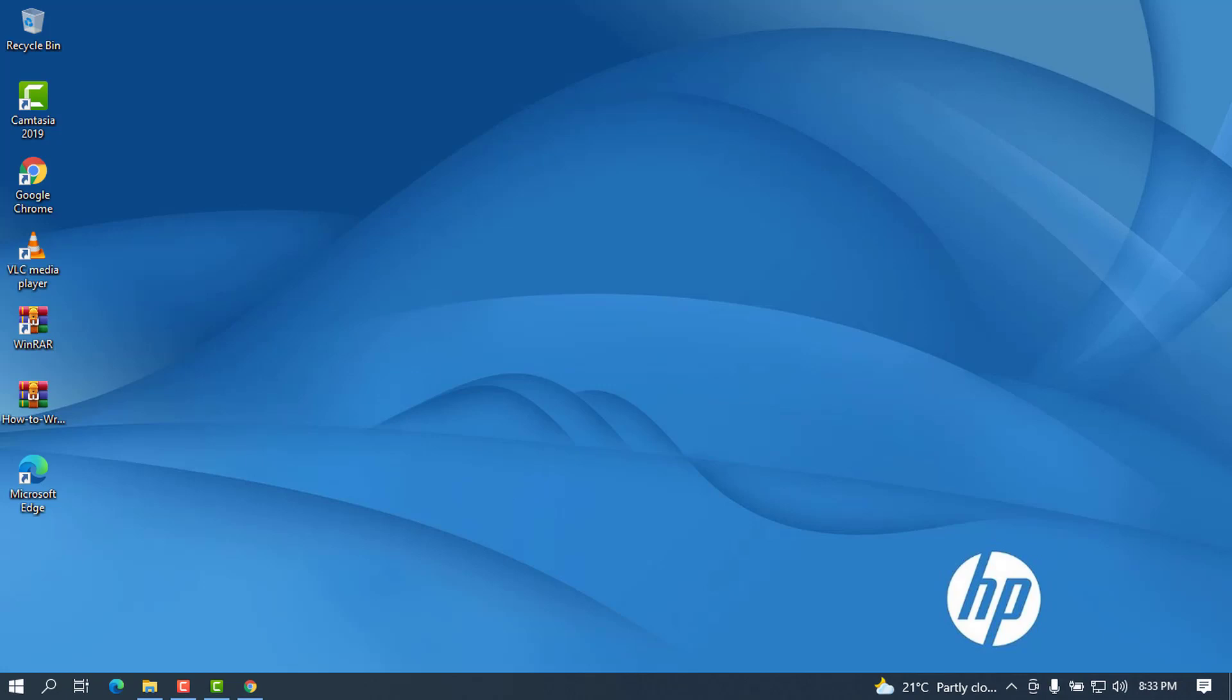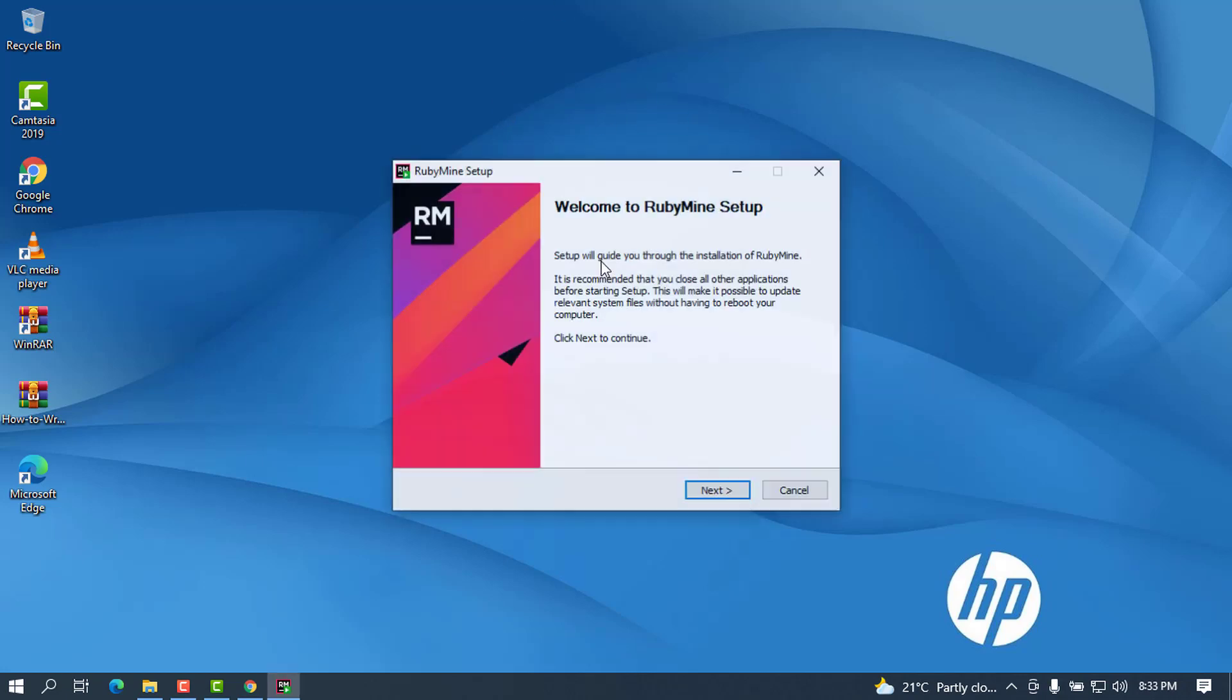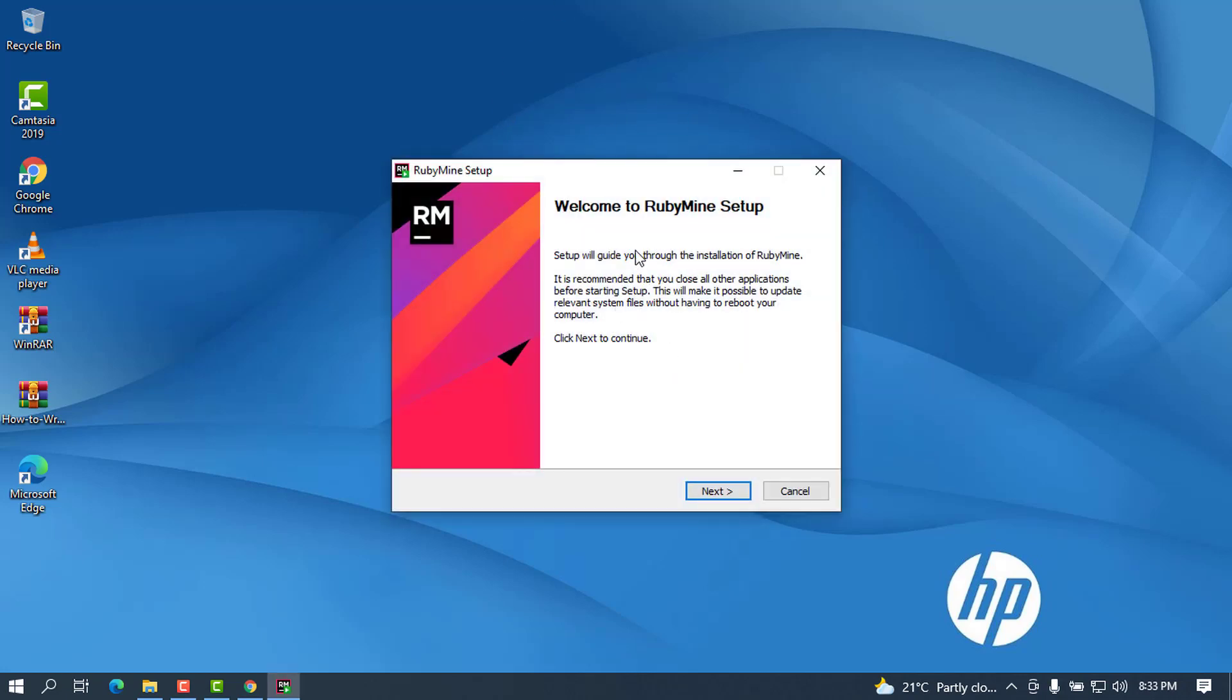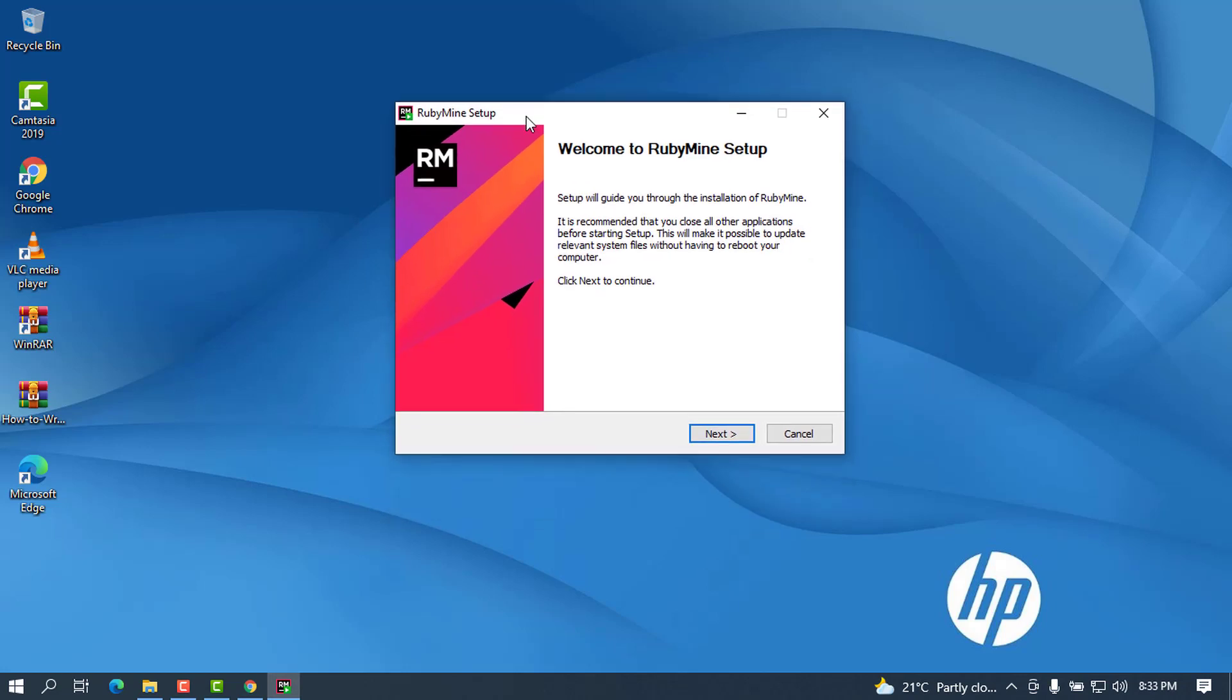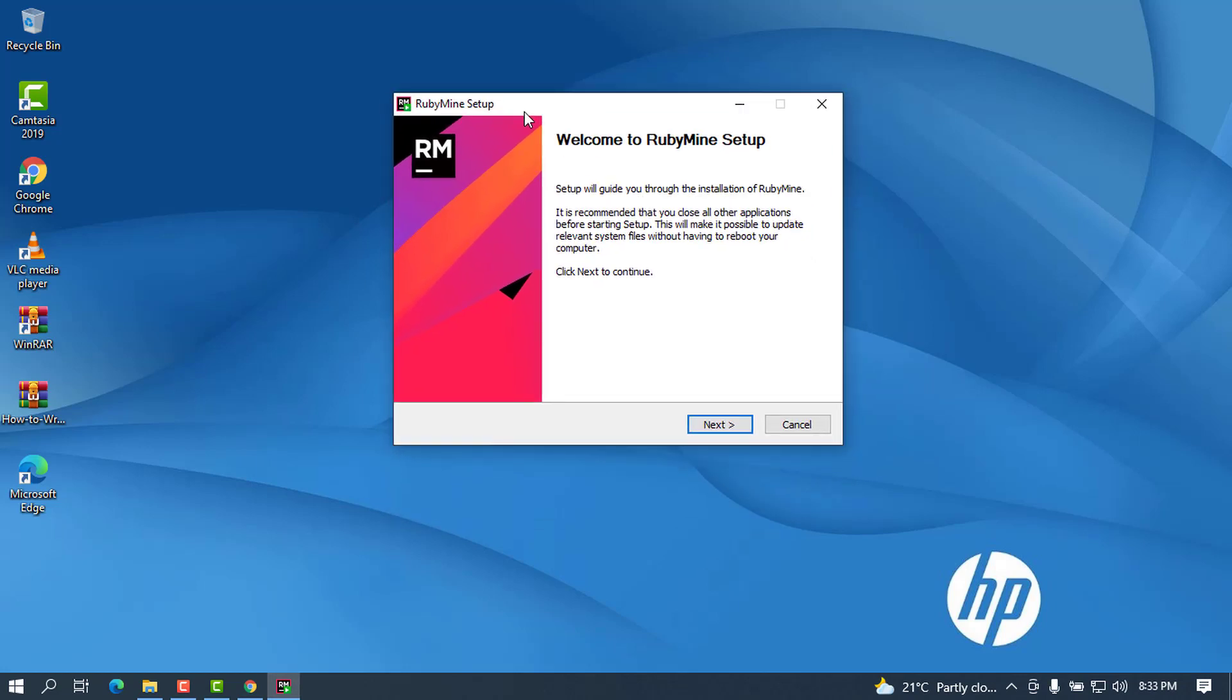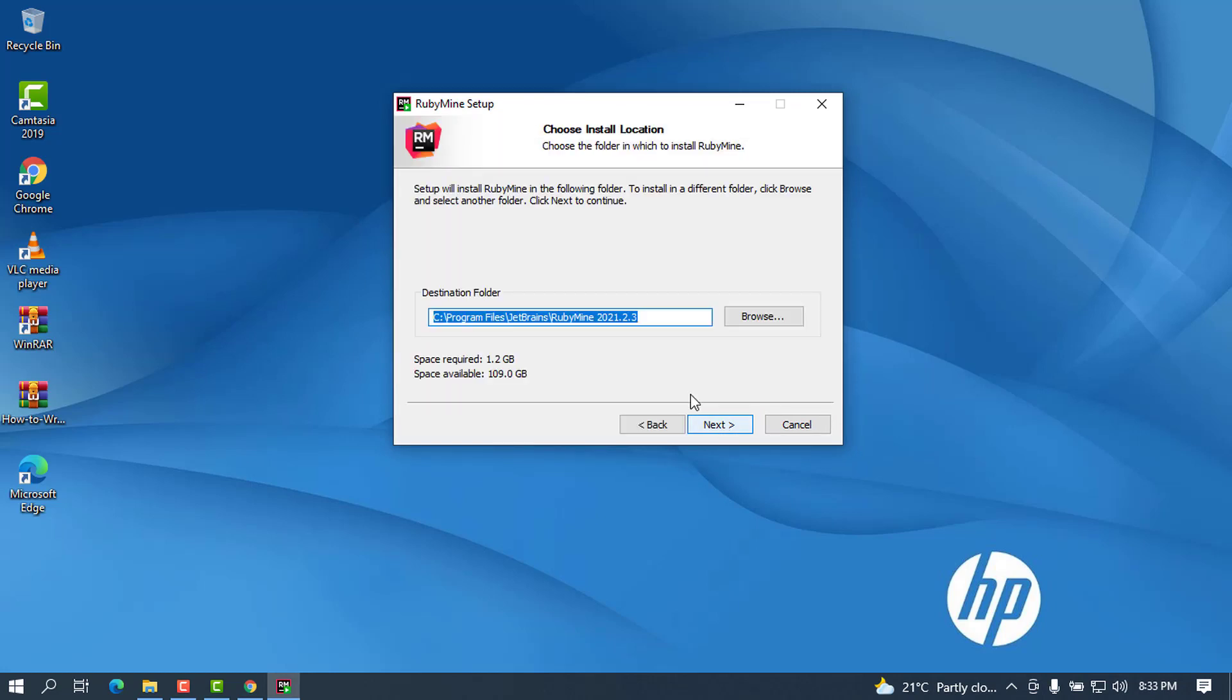You can see this is now the installation wizard. Let me click on Next and this brings the destination for where RubyMine will be installed. I'm going to leave it as default. I like to leave the default for the sake of making all the things that I install run more free without an error.